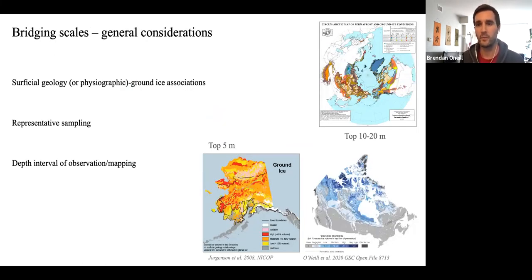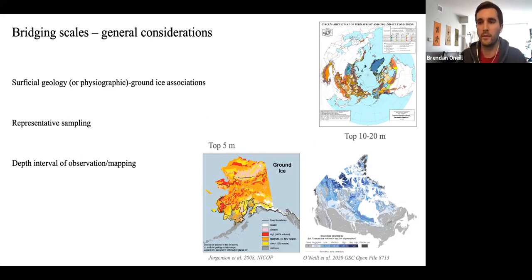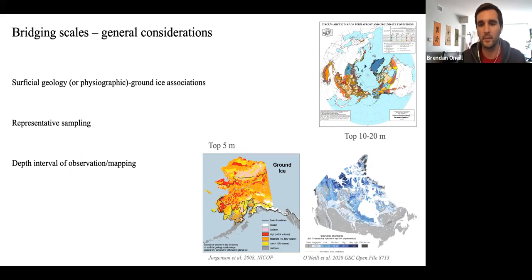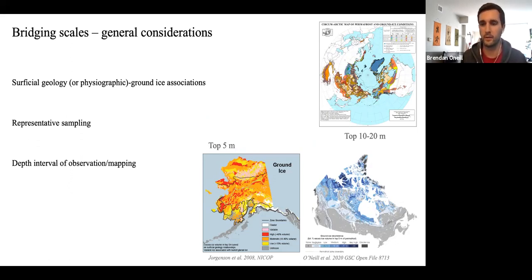Some general considerations when thinking about bridging scales between observations and modeling: on the IPA map, this is basically associations between large physiographic units and ground ice conditions — very broad. On the more recent map for Alaska and ours, it's more based on specific surficial deposits and ground ice associations with those deposits.